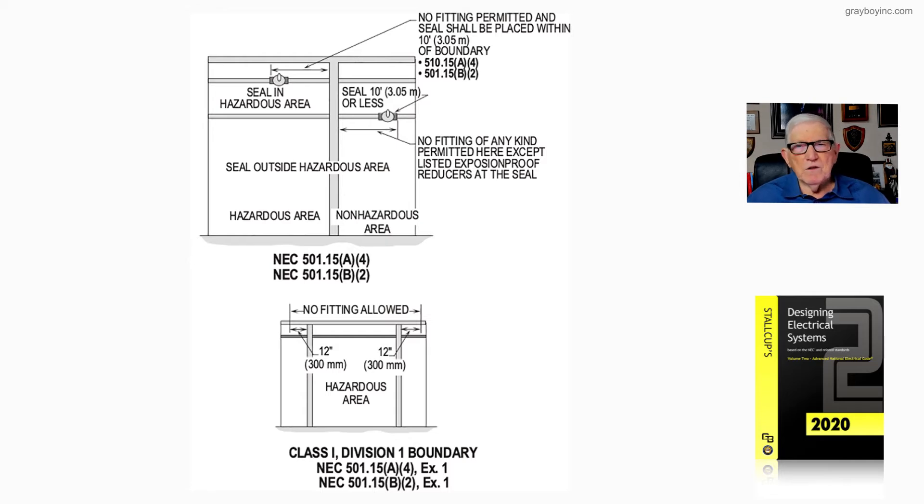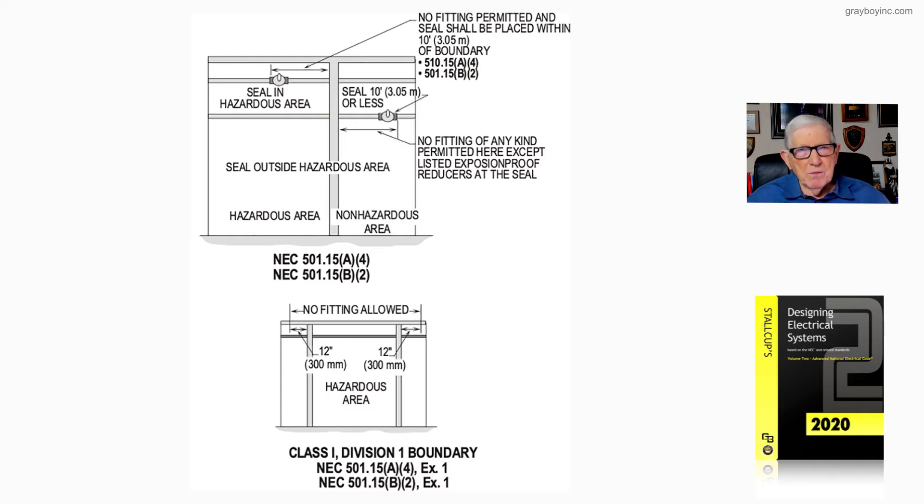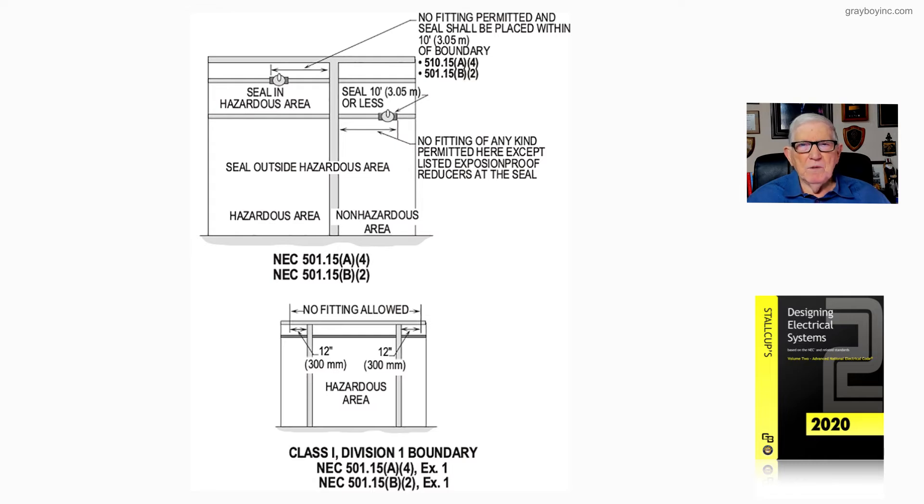Now, notice what they're showing in the top illustration. No fitting permitted, and seal should be placed within 10 feet of the boundary. But now notice, if I can place the seal, as you see here, and have 3 foot, I could have 7 foot over here,